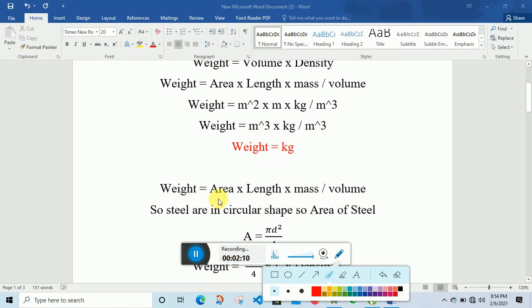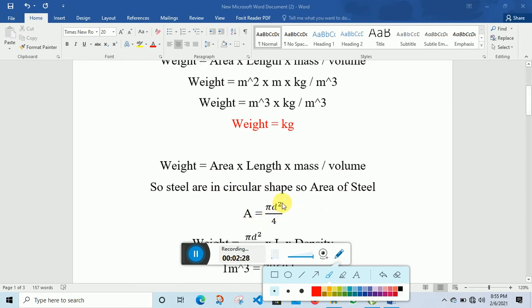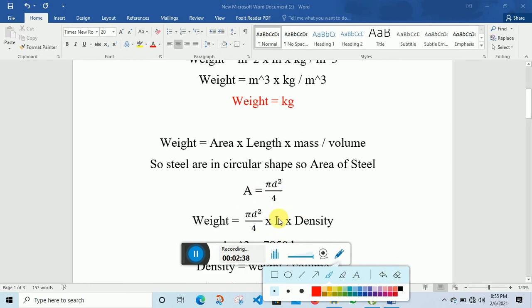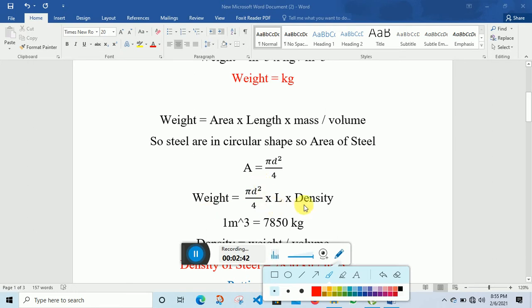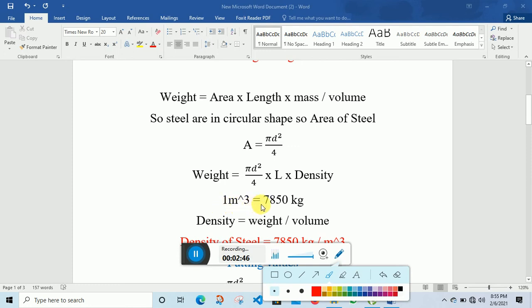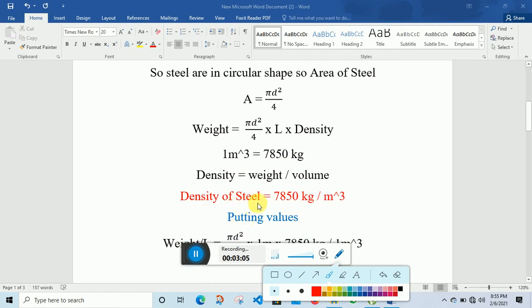So weight is equal to area multiplied by length, and density is equal to mass per volume. For steel — steel is circular in shape, so we use the circular area formula. Area is equal to pi d squared divided by 4. Therefore weight is equal to area multiplied by length multiplied by density.